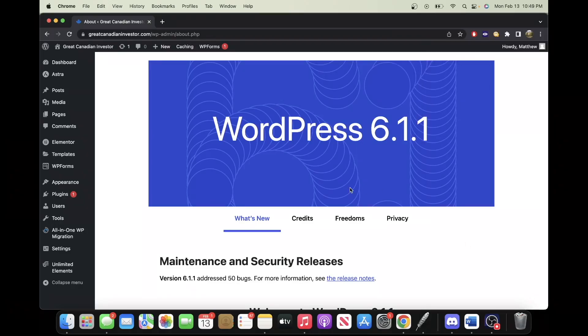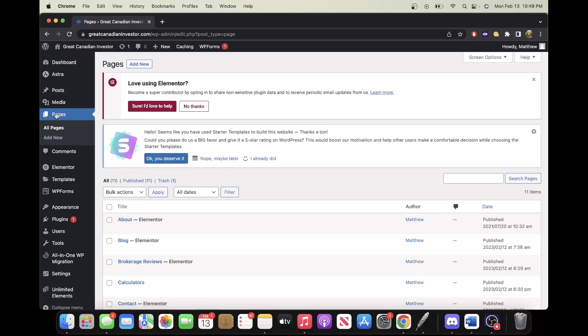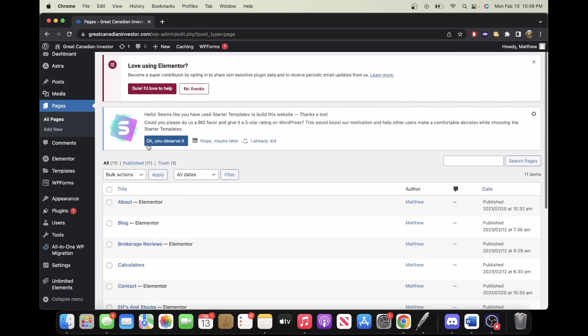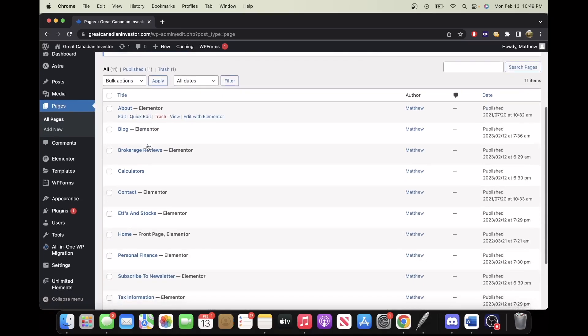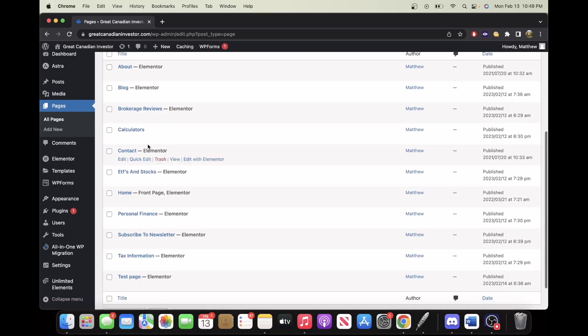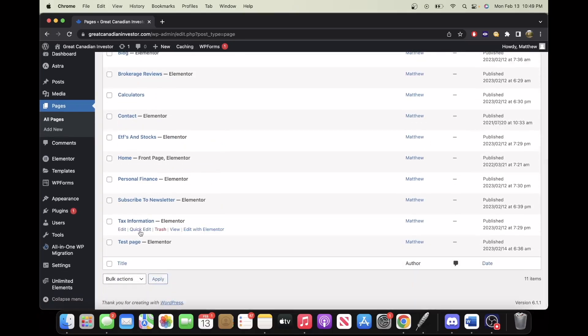So first we want to go to the Pages tab. From here, you want to select the page where you'd like to insert the button. For me, I just named it Test Page.